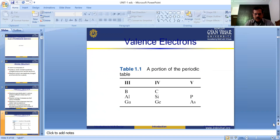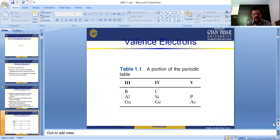In group V, there are two elements: Phosphorus and Arsenic. So there are elements of group III, group IV, and group V which are generally used in semiconductor physics. The role of these elements is very important in semiconductor devices like transistors, diodes, and other electronic devices.